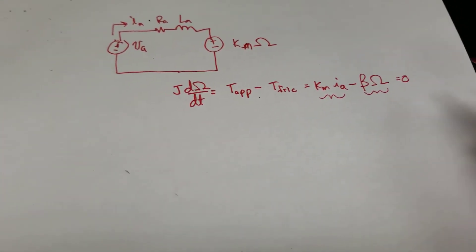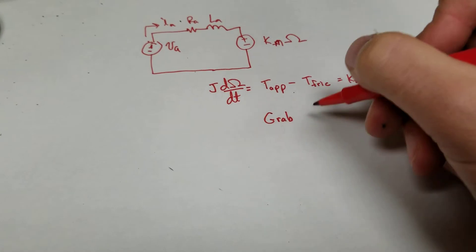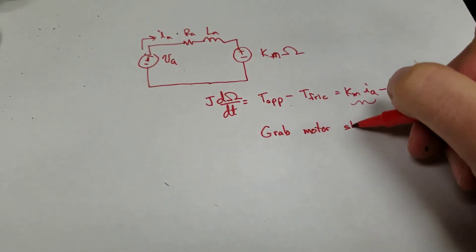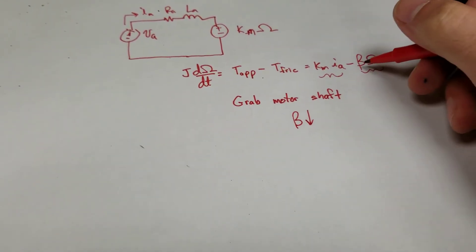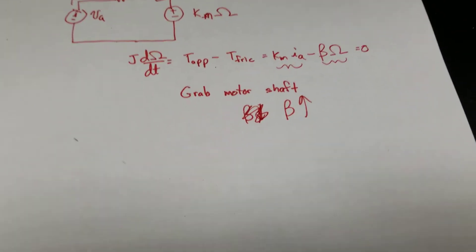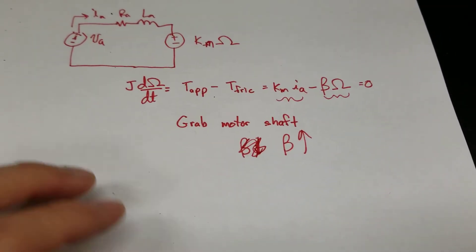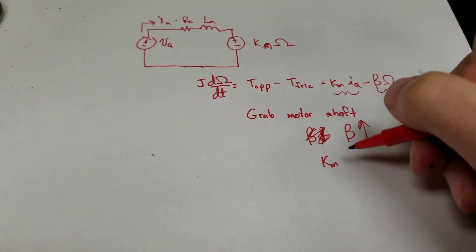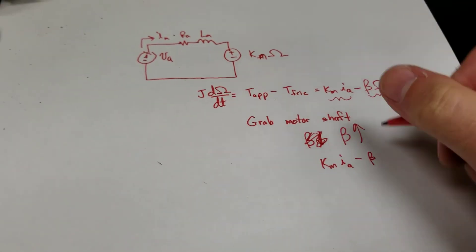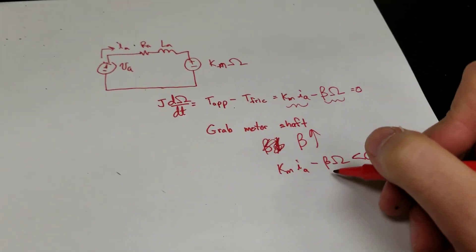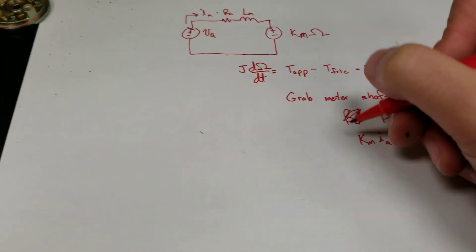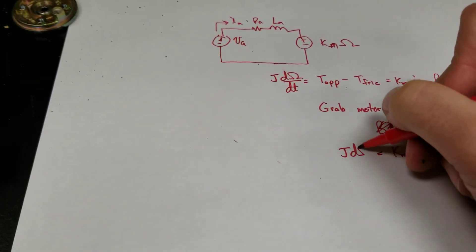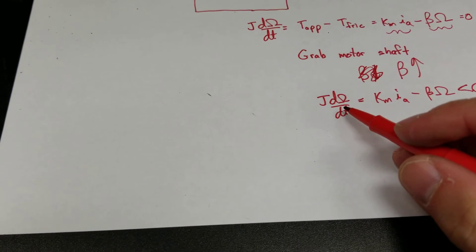Now the example I gave at the end of that video is, what happens if I grab the shaft? If I grab the motor shaft, the thing should slow down. Well, what that means is that the beta, the friction, is going to go up. If I grab that shaft, the beta is going to go up. What that means ultimately is that KM IA minus beta omega, at least initially, is going to be less than zero. In other words, the mechanical friction term is going to be greater than the torque applied by the machine, and this thing will decelerate. It should be the case that this thing is going to slow down.